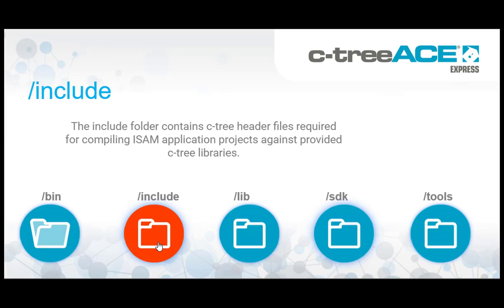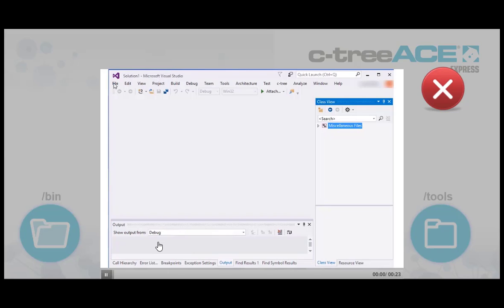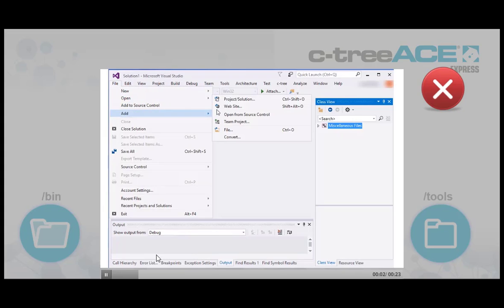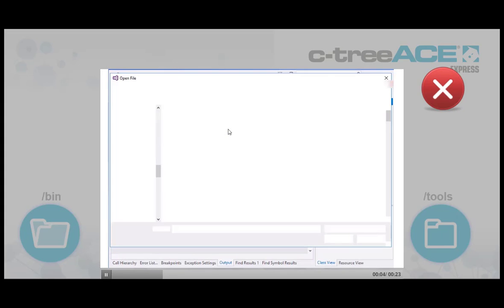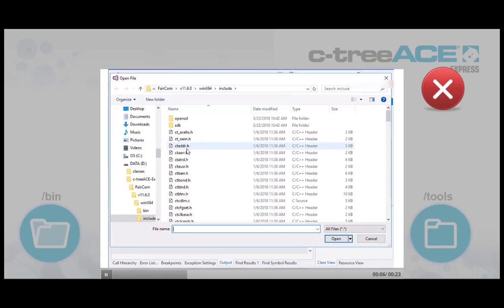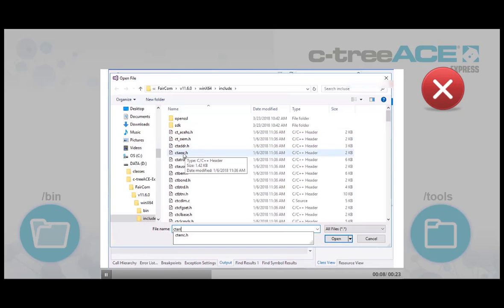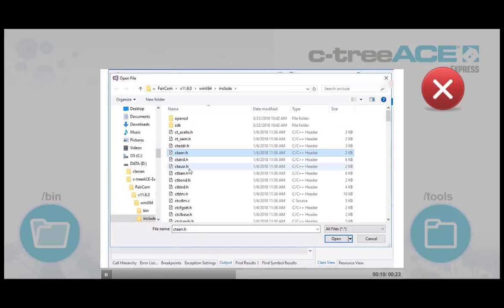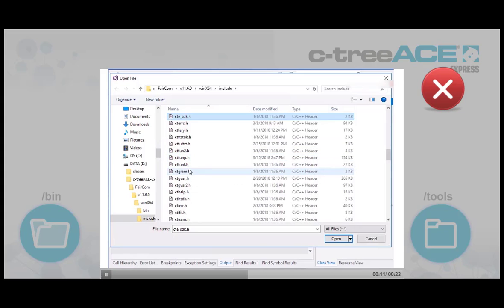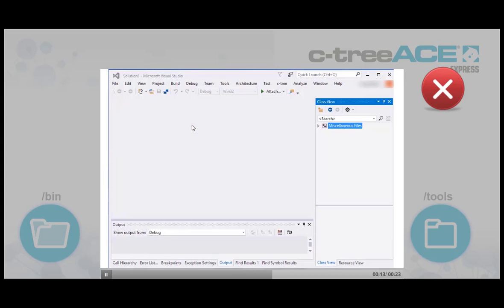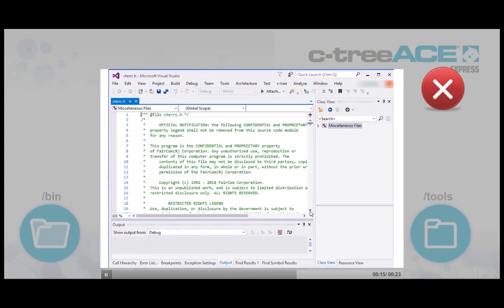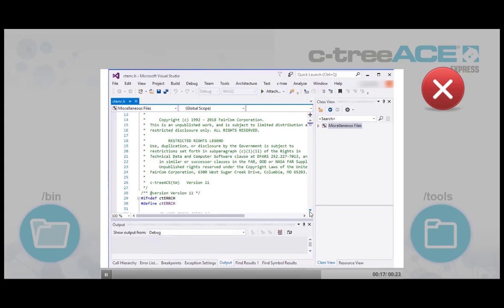The include folder contains Ctree source header files required for compiling ISAM application projects against provided Ctree libraries. Here we find source header files required for building CtreeAce NoPlusSQL ISAM applications, including easy-to-use Ctree DBC and C++ APIs. Be sure to include this folder location in your Visual Studio projects and/or make files when creating custom applications.